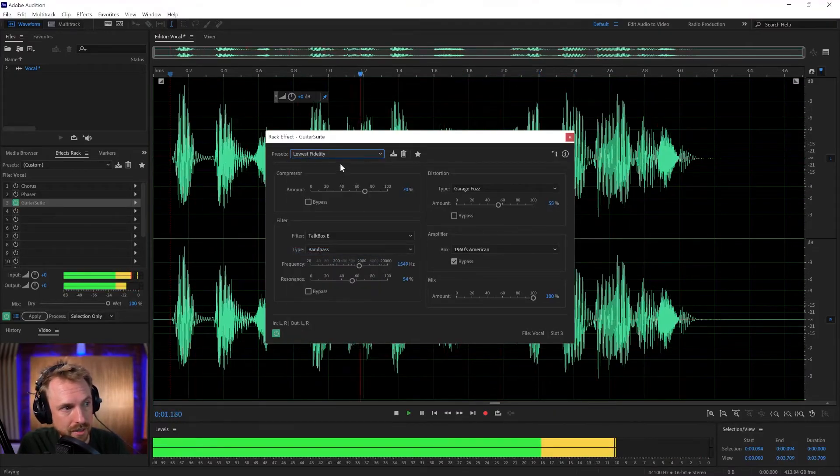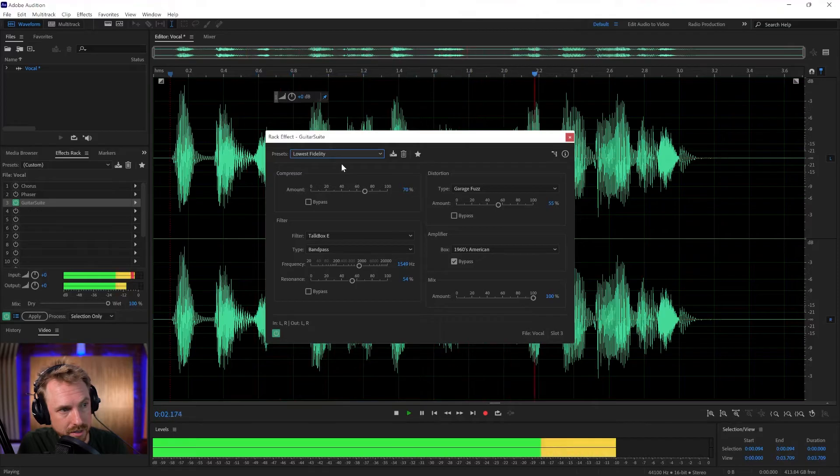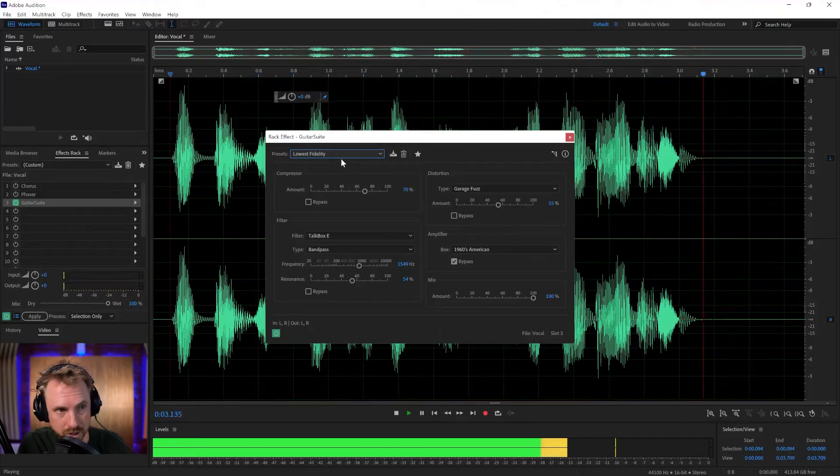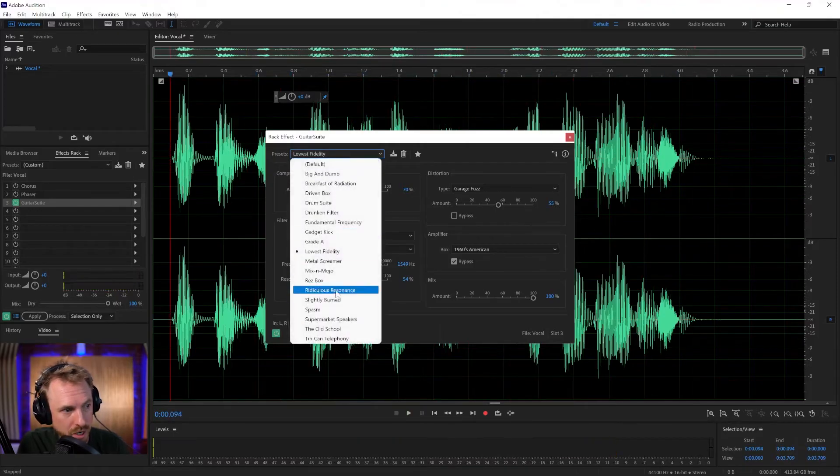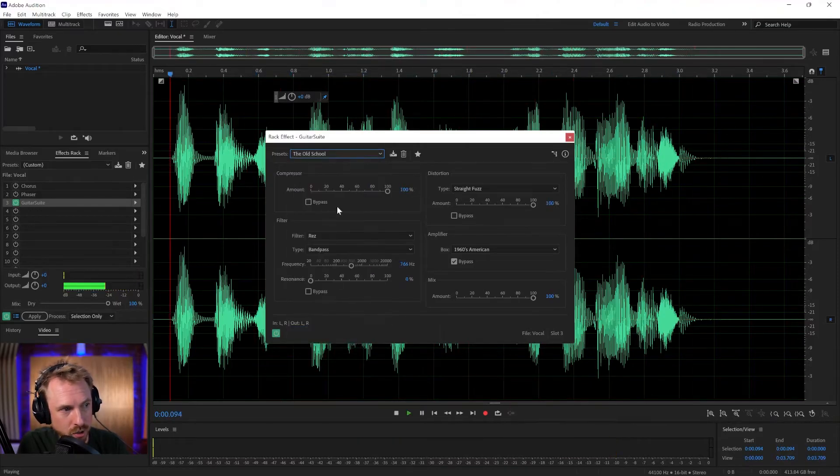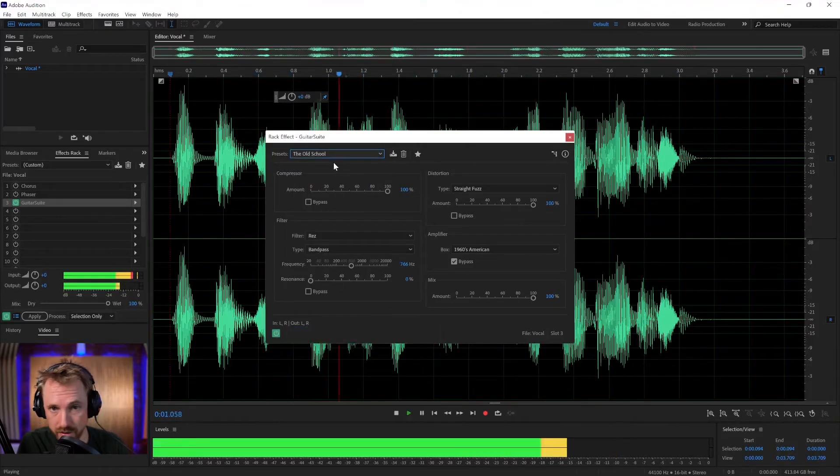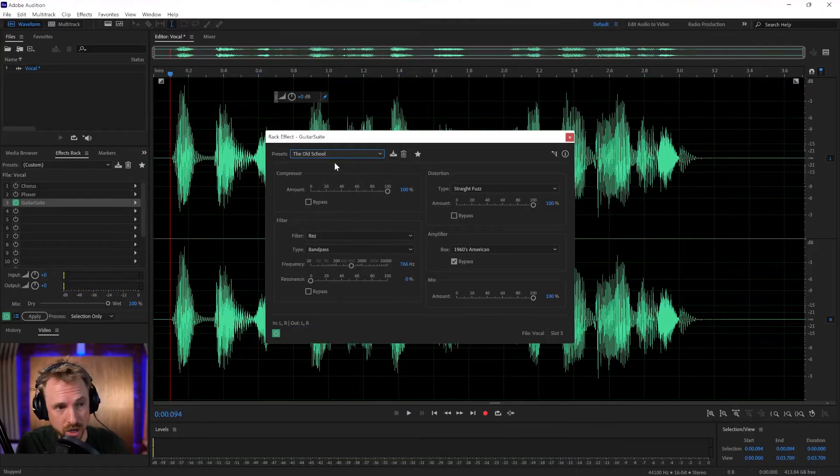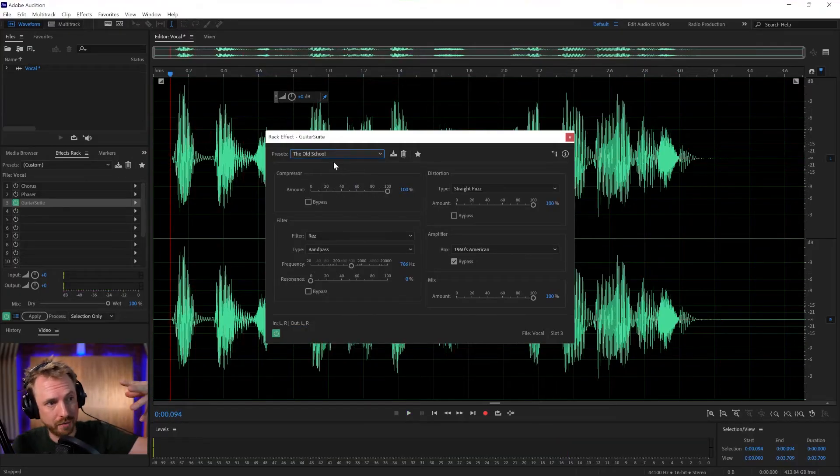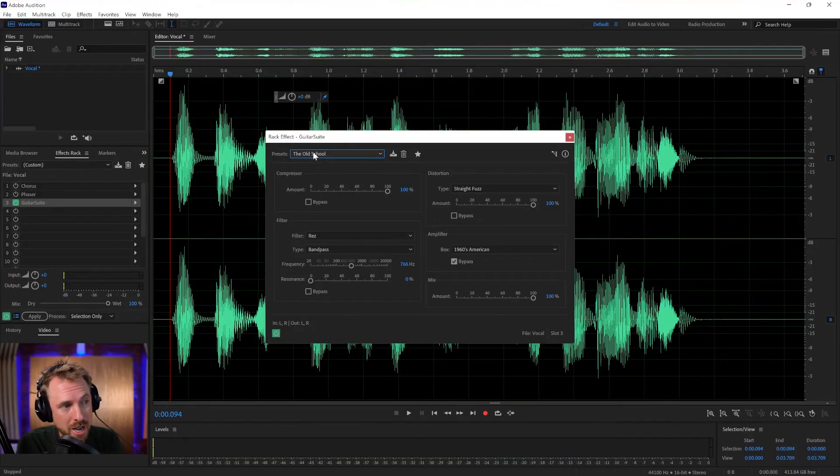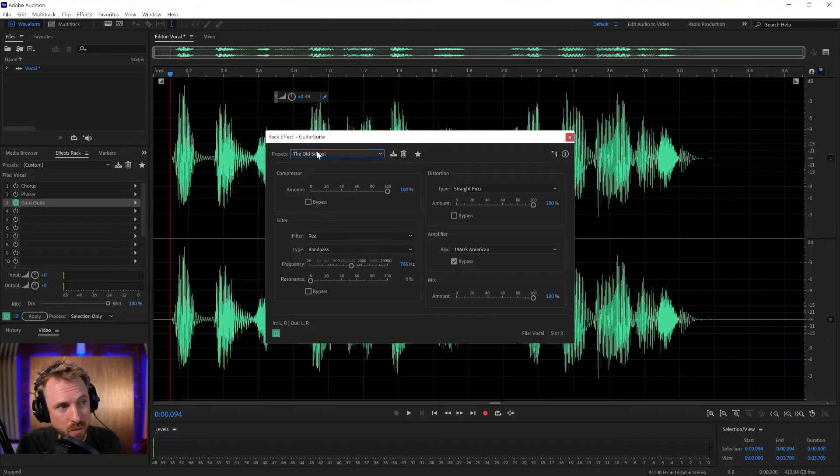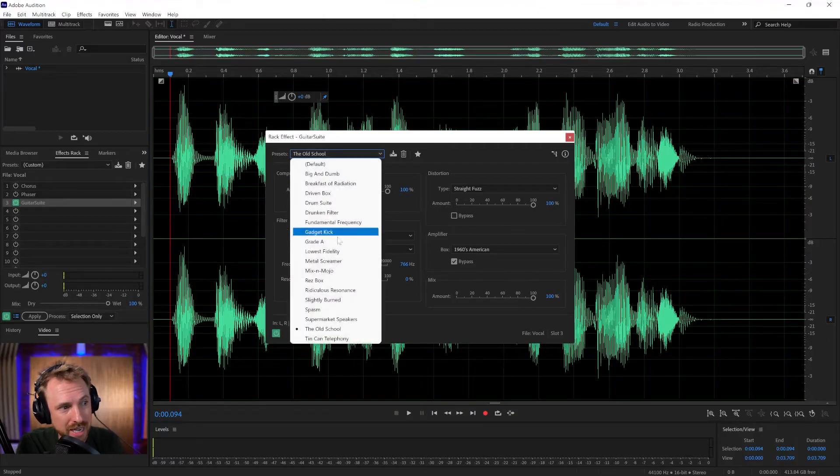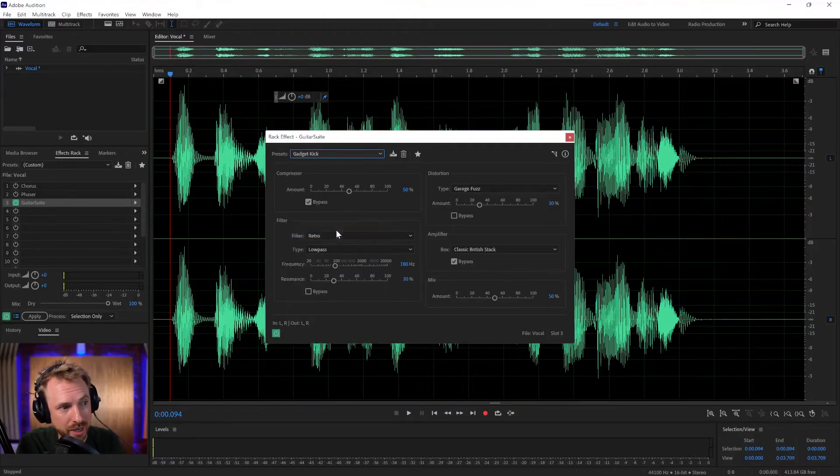Speaking on a walkie-talkie, the old school. The best vocal effects in Adobe Audition. Again, you might want to use that in the background with some of the dry voice on top, but have a play with a guitar suite. It really is very cool.